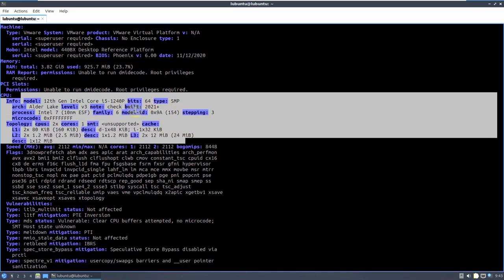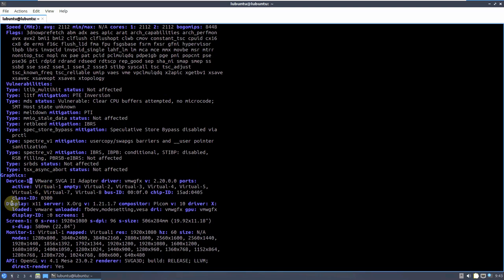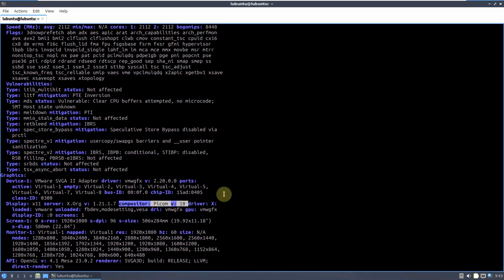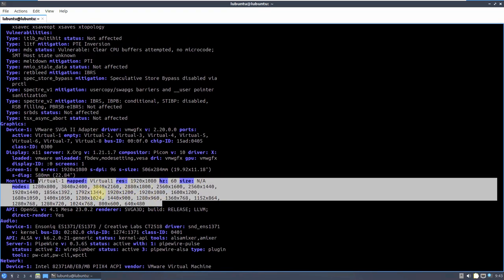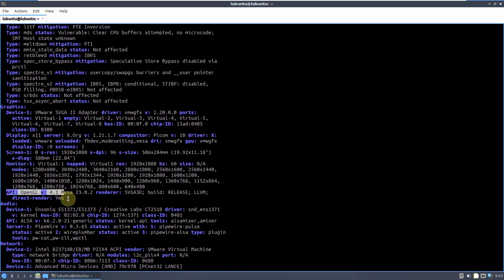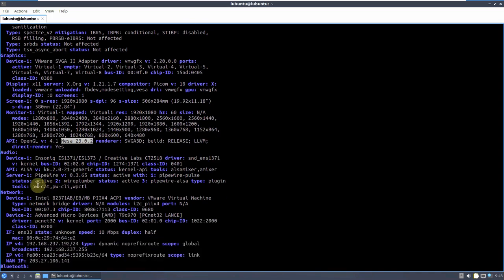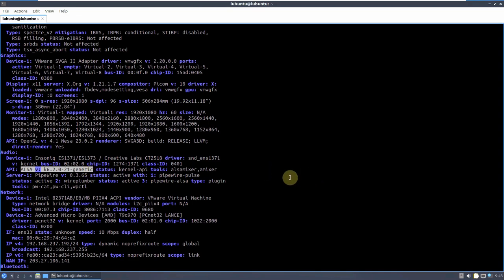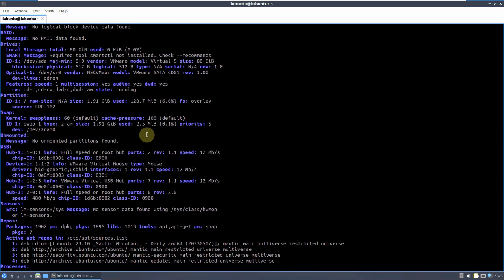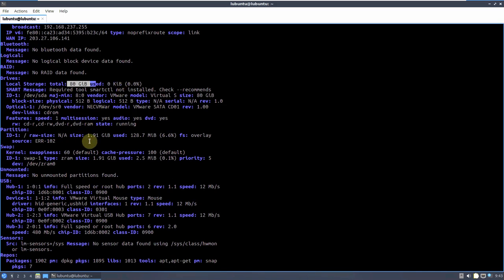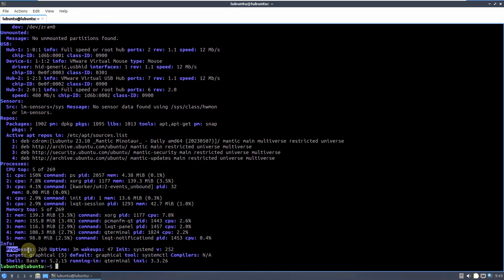Here is the CPU information. The display is X11. Server is Xorg version 1.21.1.7. Compositor PICOM version 10. These are all the available resolutions for the monitor. API OpenGL version is 4.1. Mesa is 23.0.2. Pipewire version is 0.3.65. ALSA version is here. I'm using 80 GB of hard disk from VMware. The process running right now is at 2.69, uptime is 3 minutes, wakeups is 47. Init systemd version is 252. Shell bash version is 5.2.15. INXI version is 3.3.26.